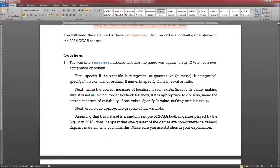I need to name the correct measure of location. Because this is a categorical variable, the correct measure of location is the mode, and its value is Big 12. If it is appropriate to check for skew — it's not. Skew is only used for numeric variables, and conference is not a numeric variable. Measure of variability does not exist because this is a categorical variable; it will only exist for numeric variables.